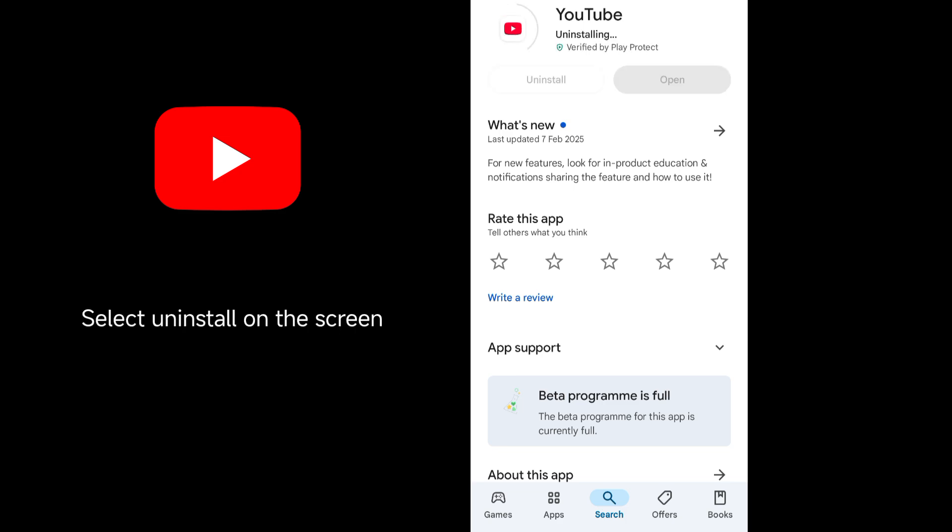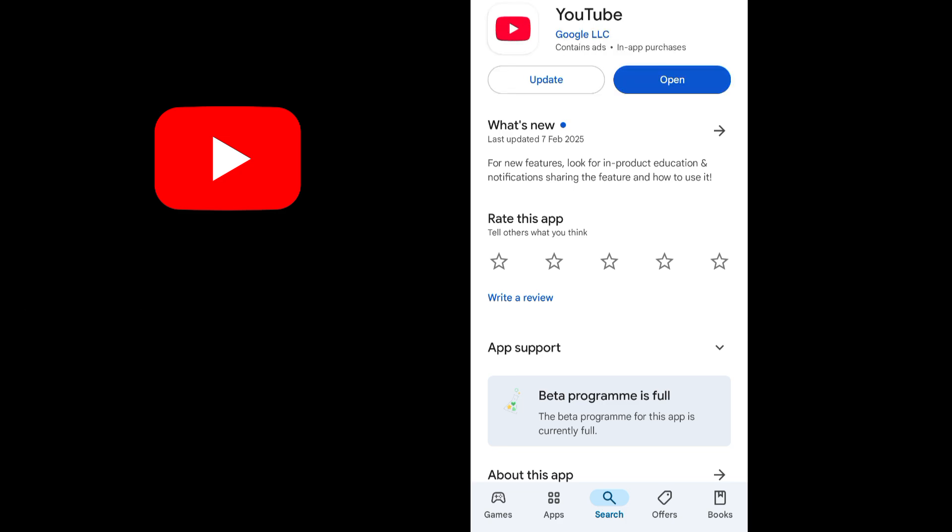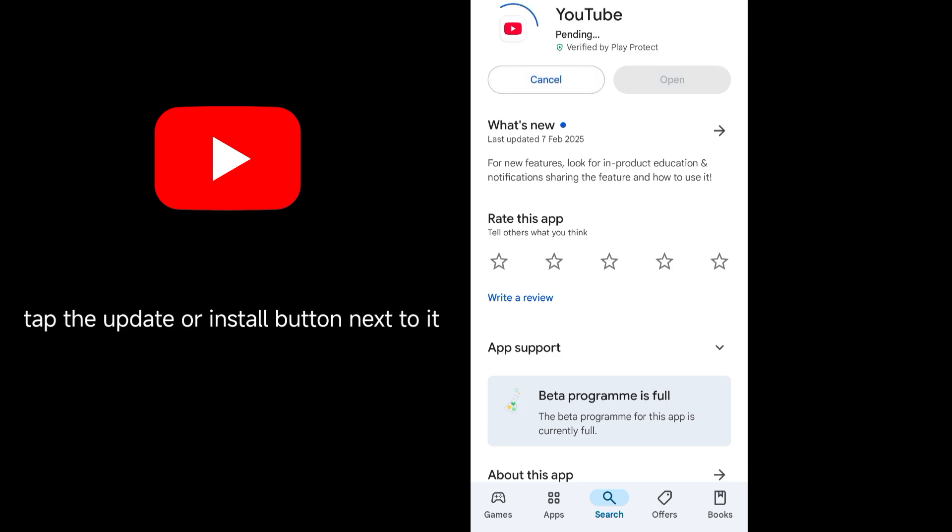Select Uninstall on the screen and wait for a few seconds to remove YouTube. After that, tap the Update button next to it to reinstall YouTube.